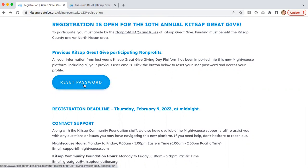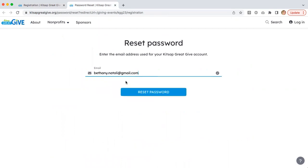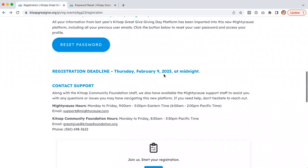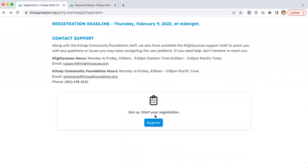Clicking on this reset password button here will open a new page for you to enter your email address and then click reset password. This will send you an email to create your password for your account. You'll then want to come back to the registration form and log in to start the registration.